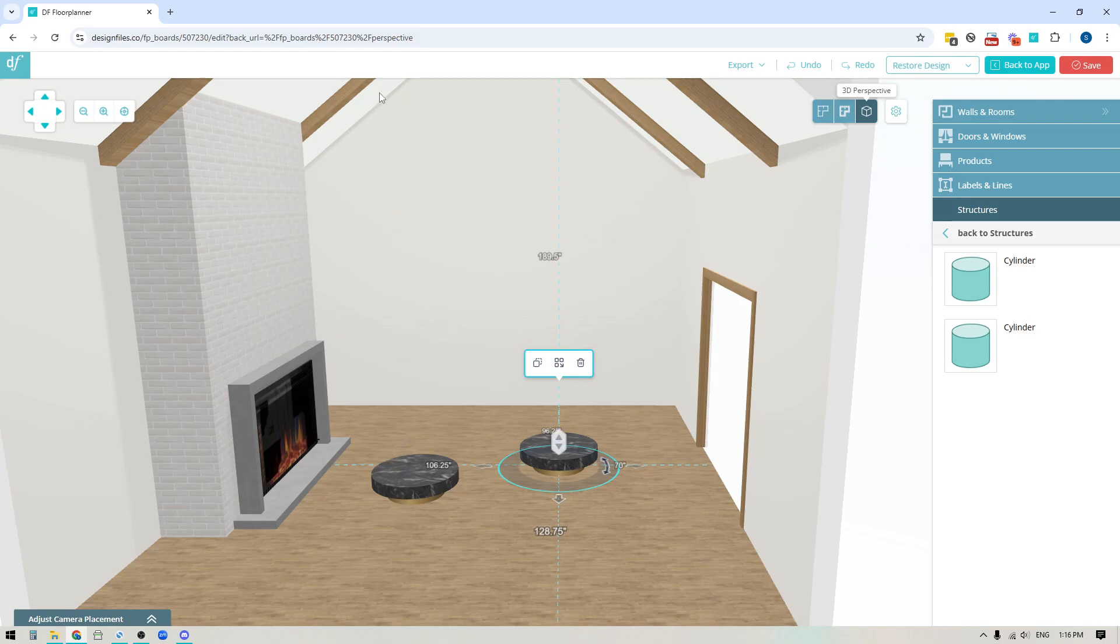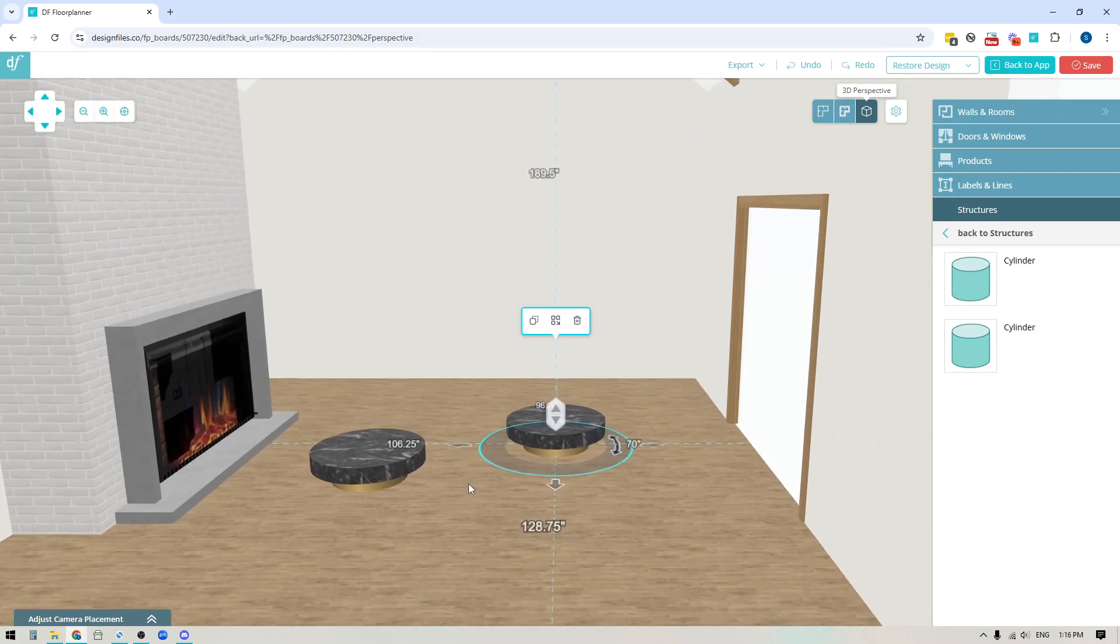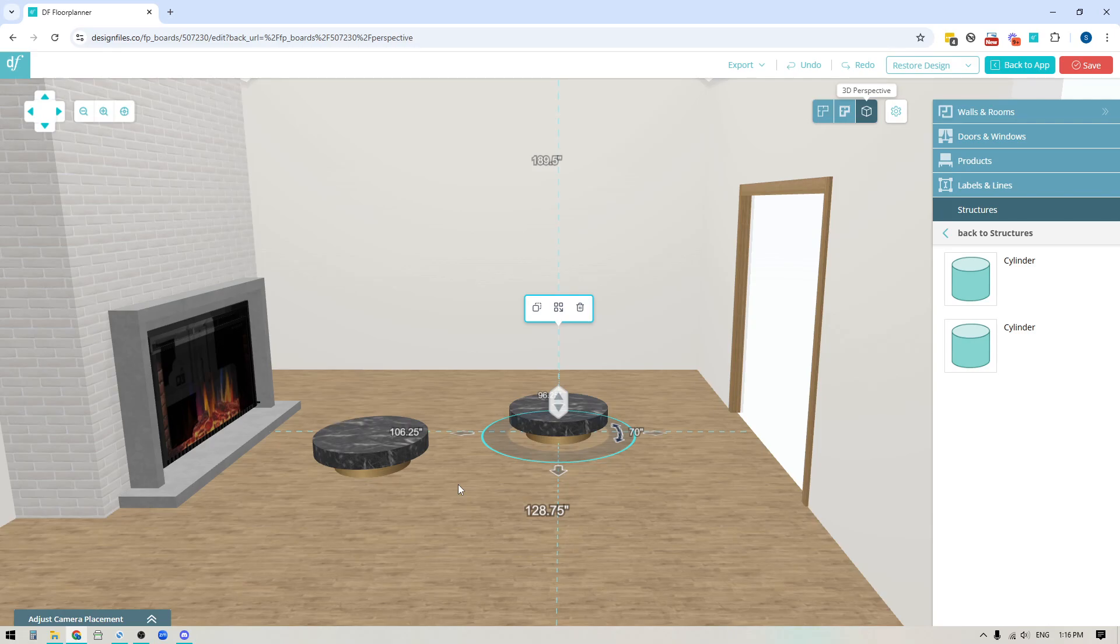And then you can add mantles and fireplace inserts to really build it out. So there's a lot that you can do with this and we're excited to see how you experiment with it and what you can create. And of course if you have any questions whatsoever always feel free to reach out to us on the live chat. We're happy to help, thanks for watching.